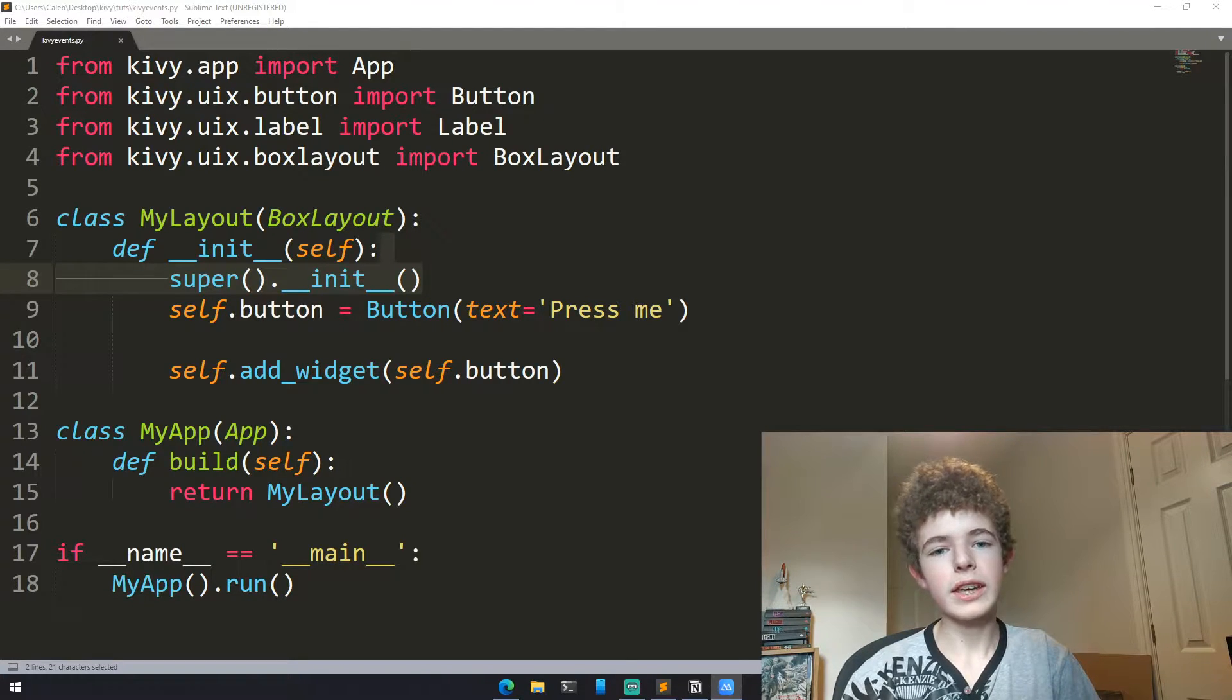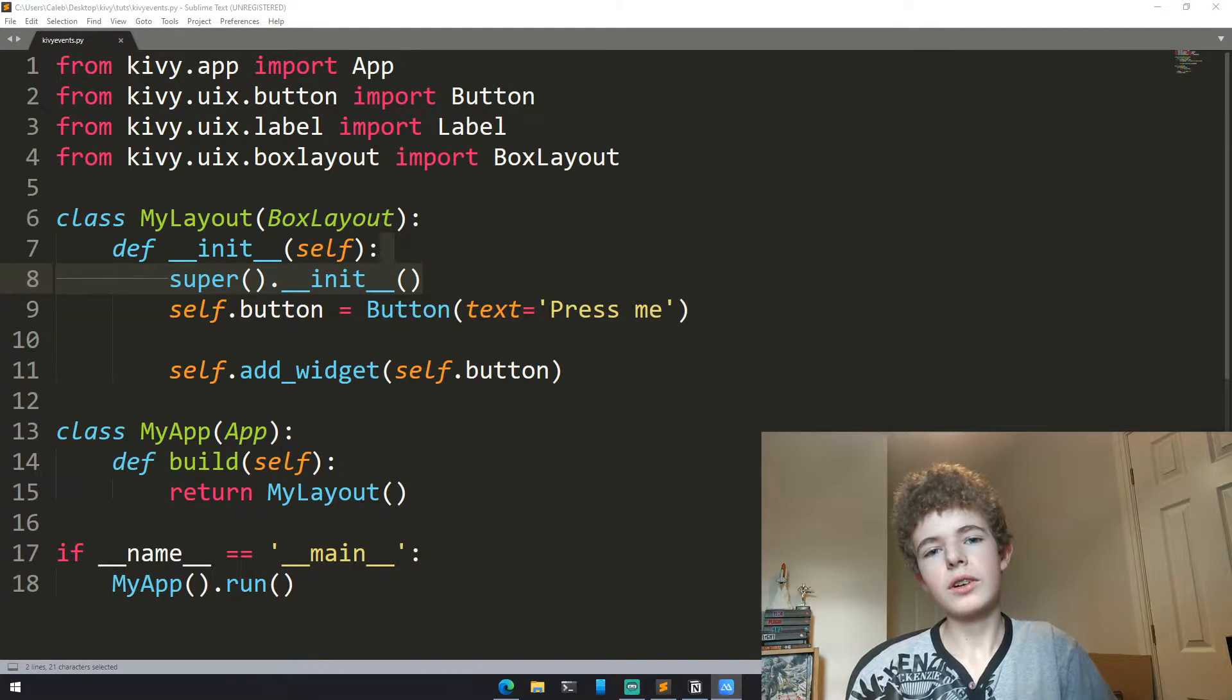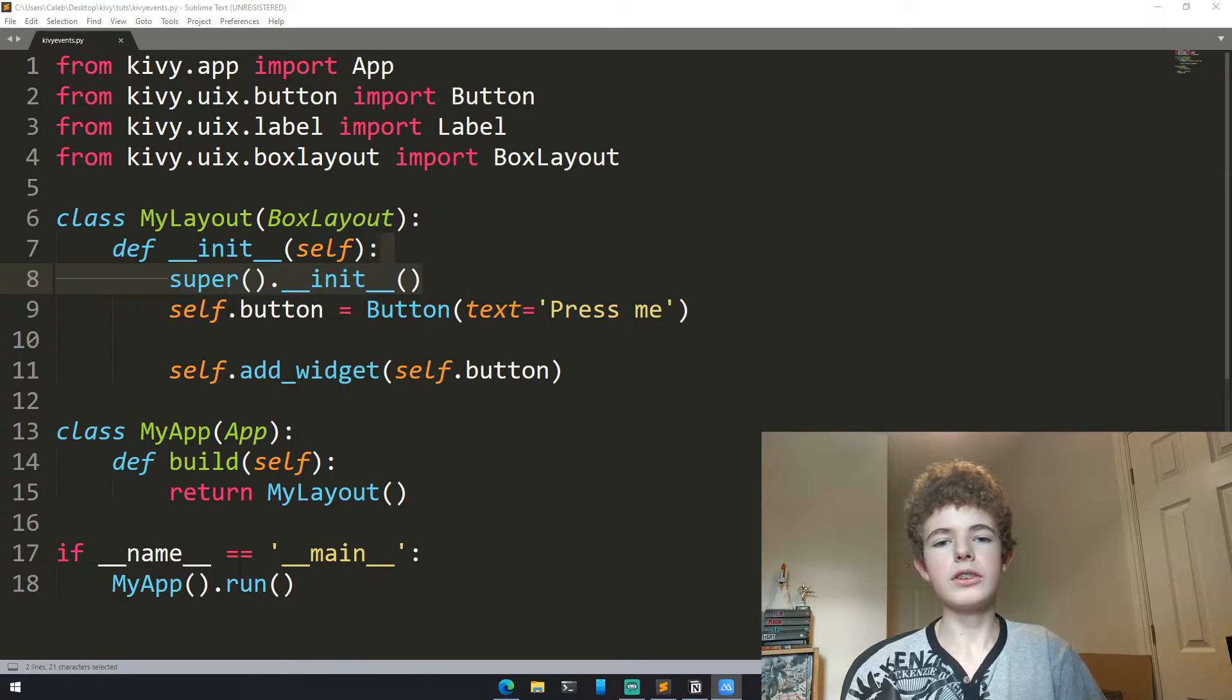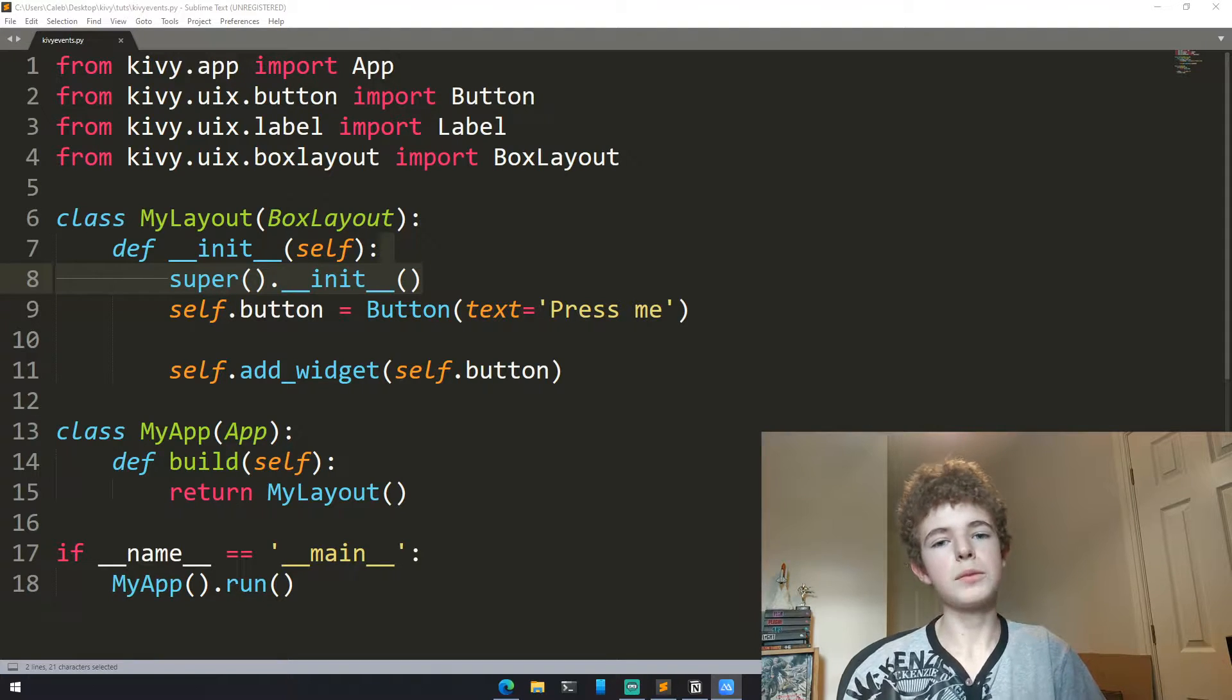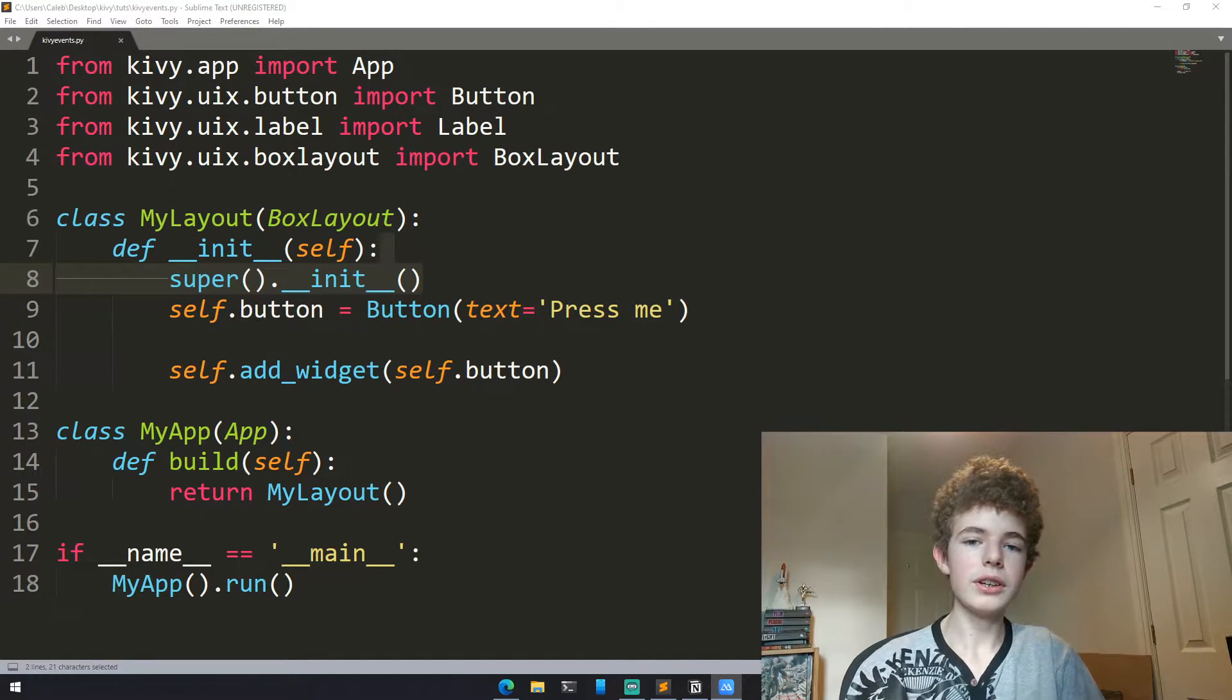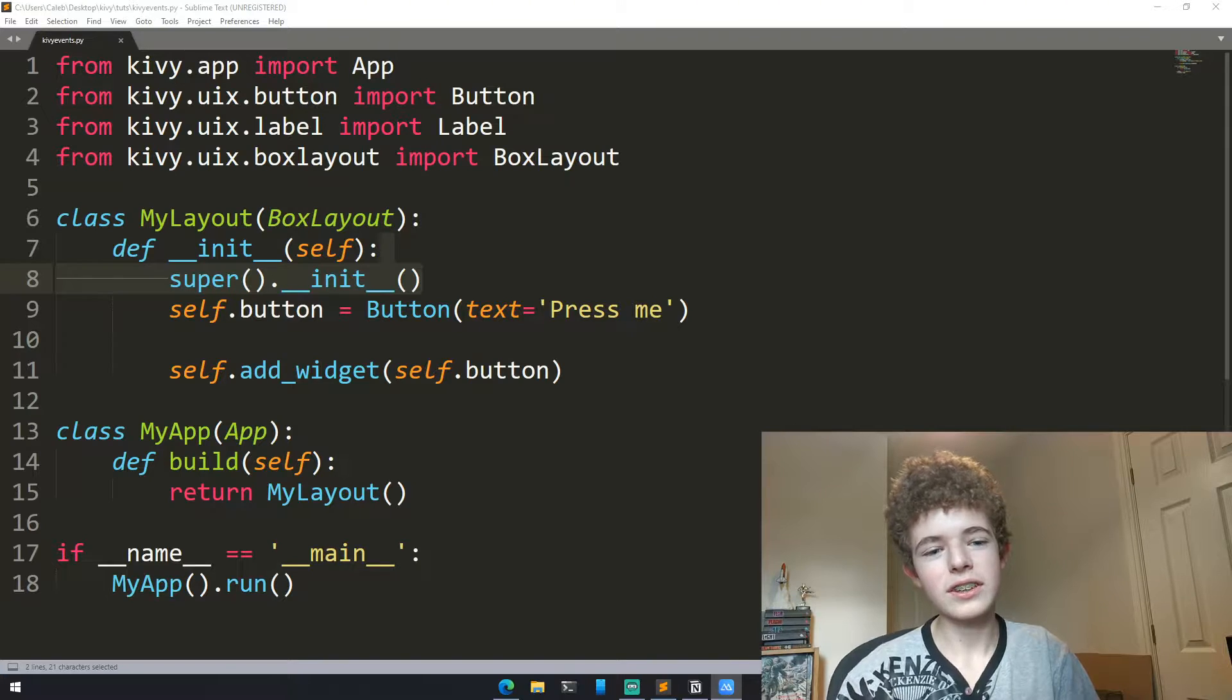Now today we'll be learning about Kivy events. This will allow us to call functions when these events happen, such as when a button is pressed. With events we can do this.